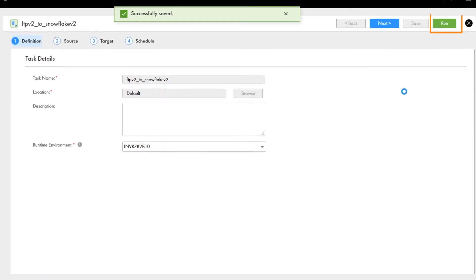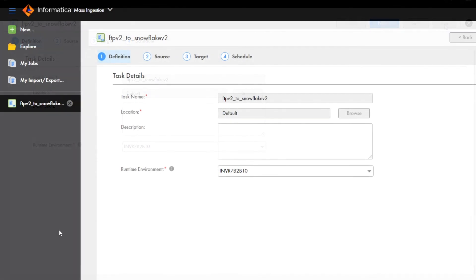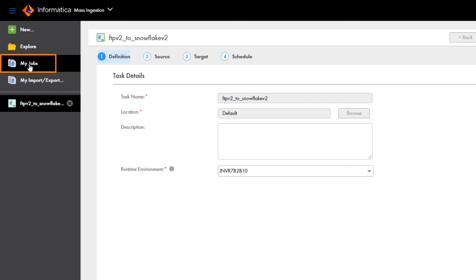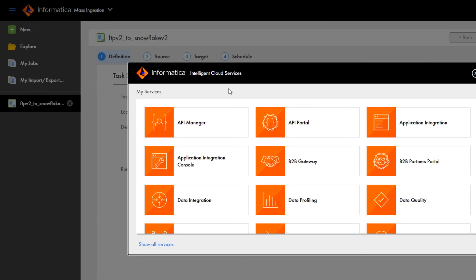When you're ready to run the job, click Run. The task ran successfully, so it's now a file ingestion job.